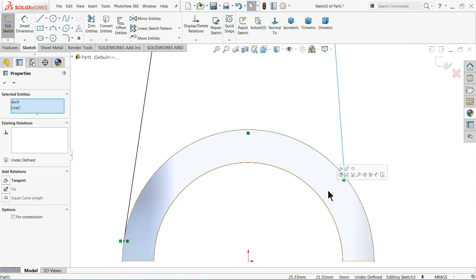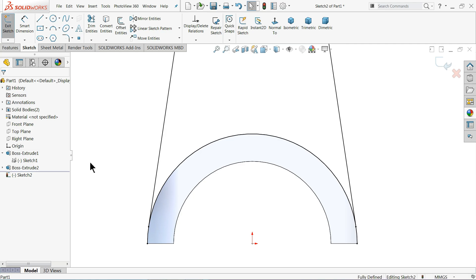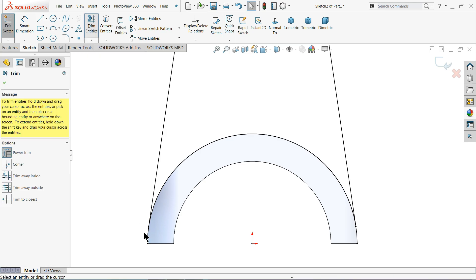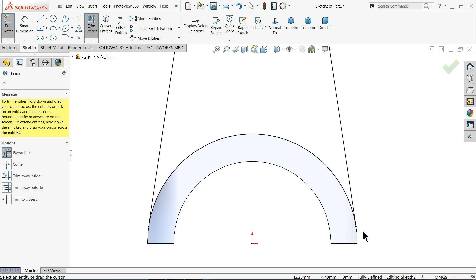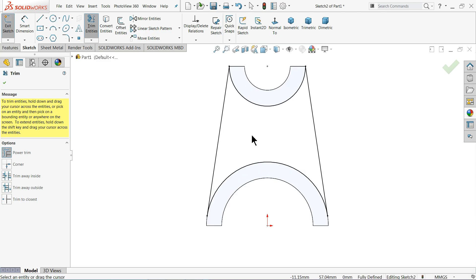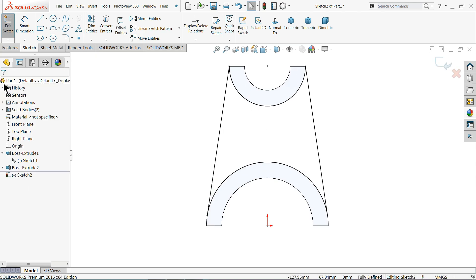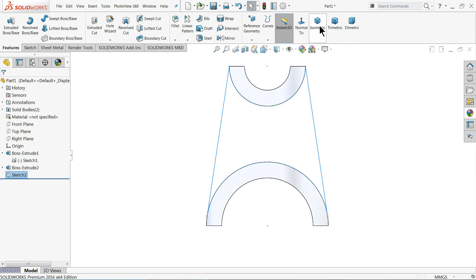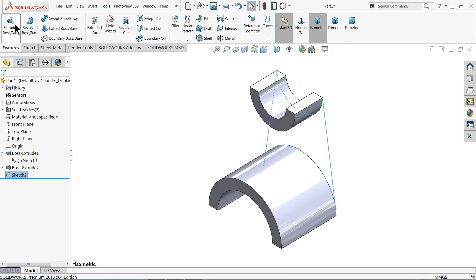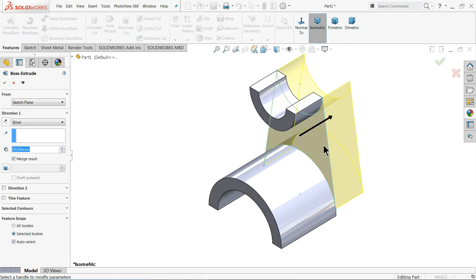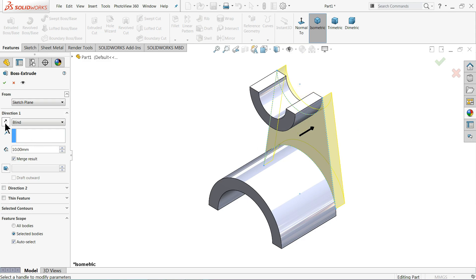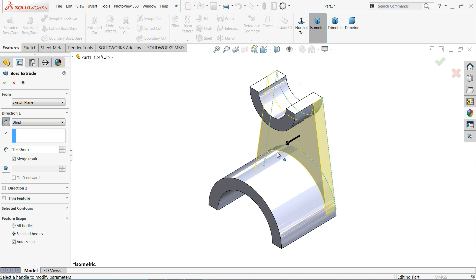Apply tangent here as well. Choose trim entities, then power trim — press the left mouse key and drag to delete the unwanted portion. This is the remaining portion we need. Select OK, then exit. Switch to isometric view, then select extruded boss base. This portion will extrude — we need to extrude only 10 millimeter according to the drawing. Select reverse direction so it comes inside. OK, that's it.